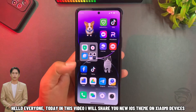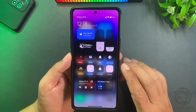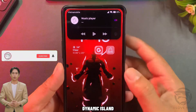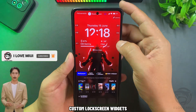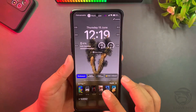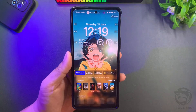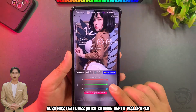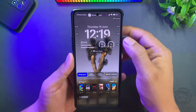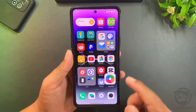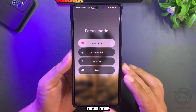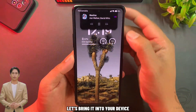Hello everyone, today in this video we will share a new iOS theme on Xiaomi devices. This theme has many features on the lock screen: dynamic island, custom lock screen widgets, mini wallpaper with depth effect, quick change depth wallpaper, full music art on lock screen, and focus mode. Let's bring it into your device.